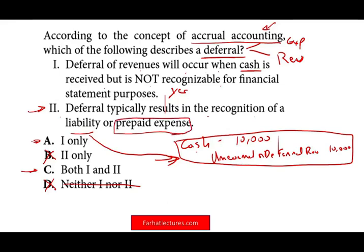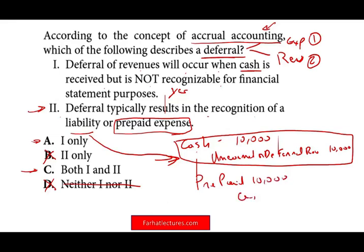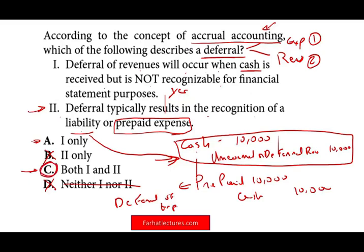Does deferral lead to a prepaid? Yes. Remember, we have two types of deferral — expenses and revenues. When we prepay, it's a form of deferral. Let's assume we prepaid $10,000 for some expense — we debit prepaid, credit cash. We can also call prepaid a deferral of expense. Therefore, deferral will typically result in the recognition of a liability or a prepaid. That's exactly the deferral, so the answer is C.